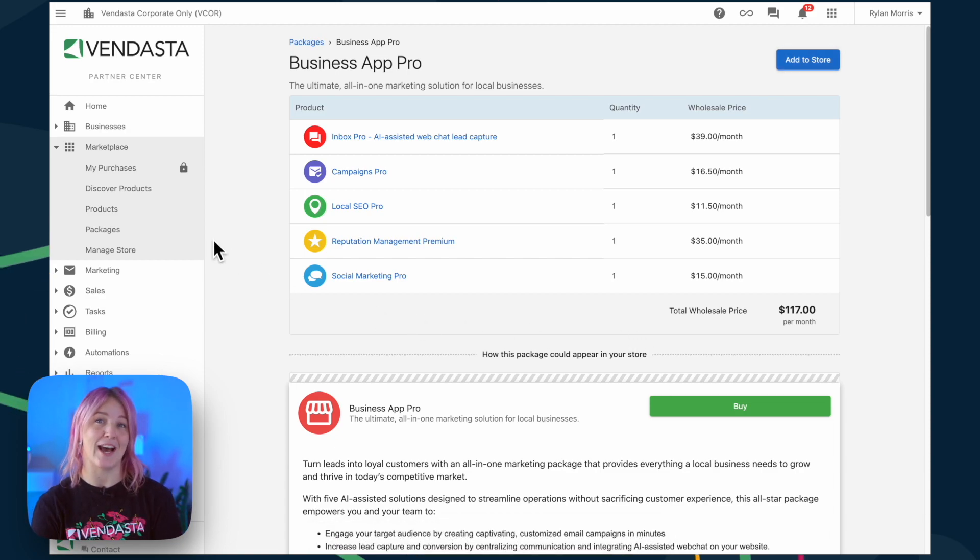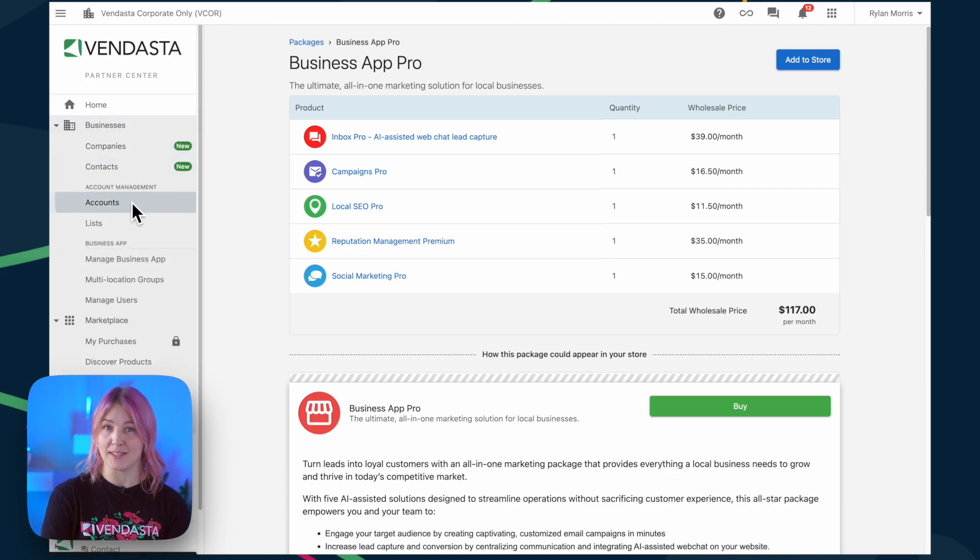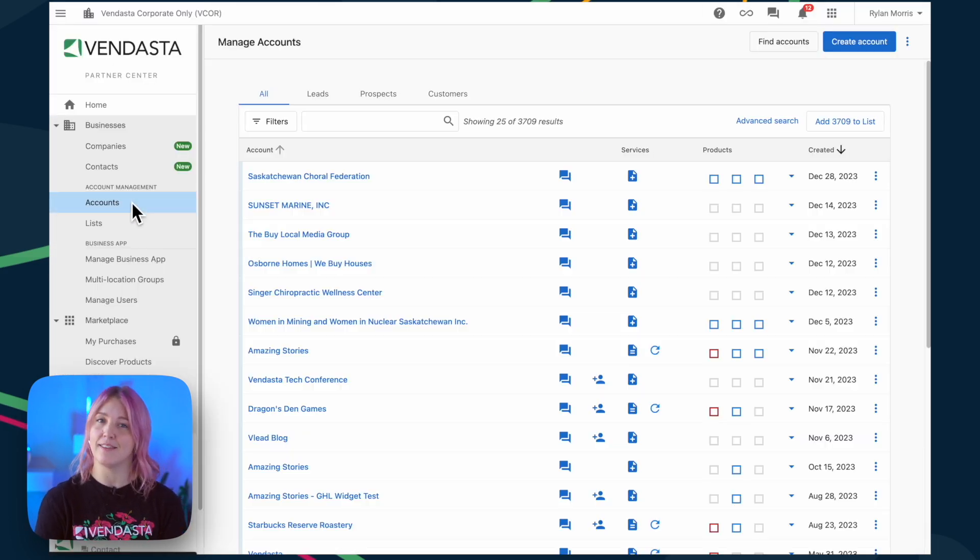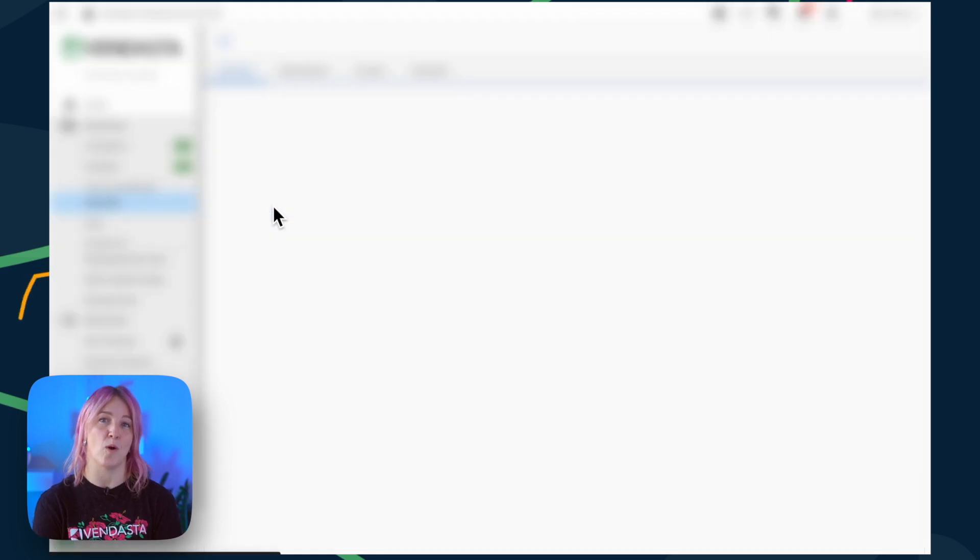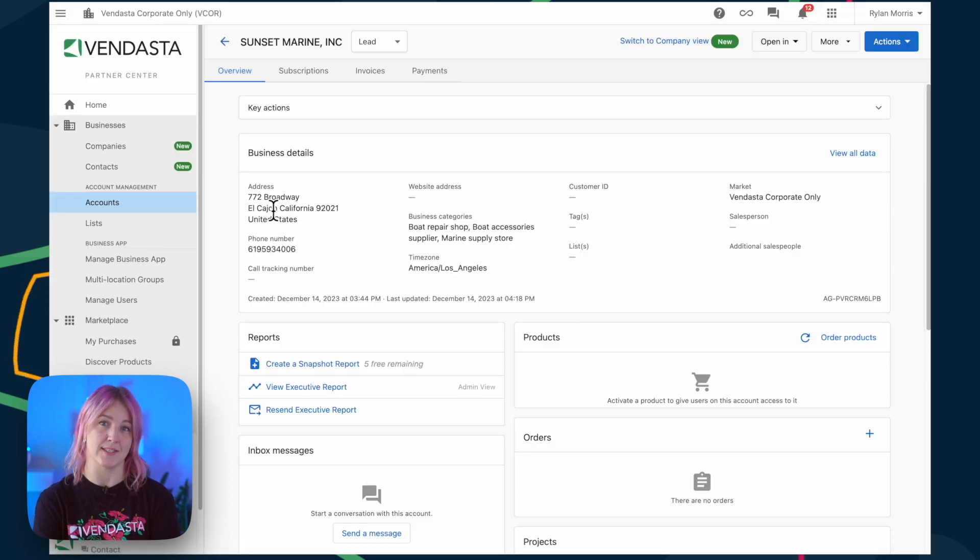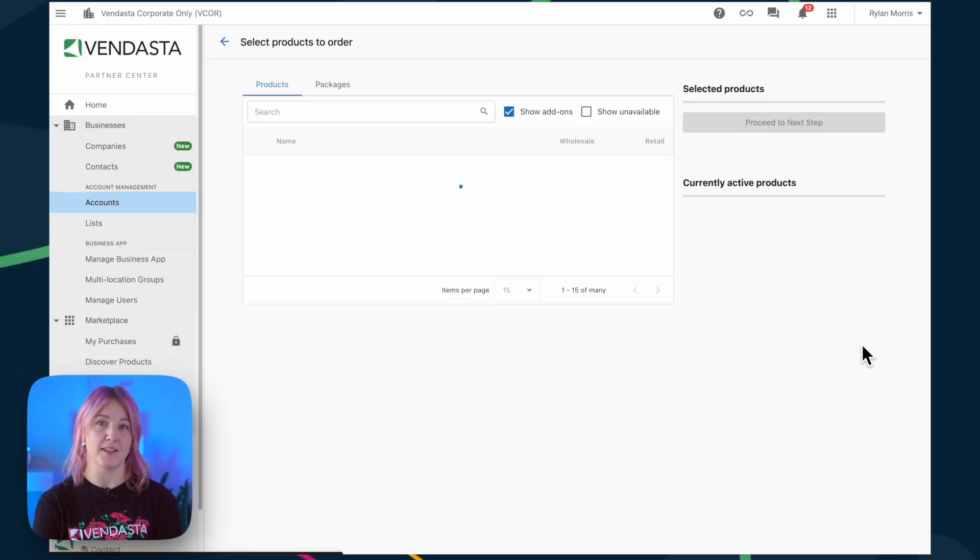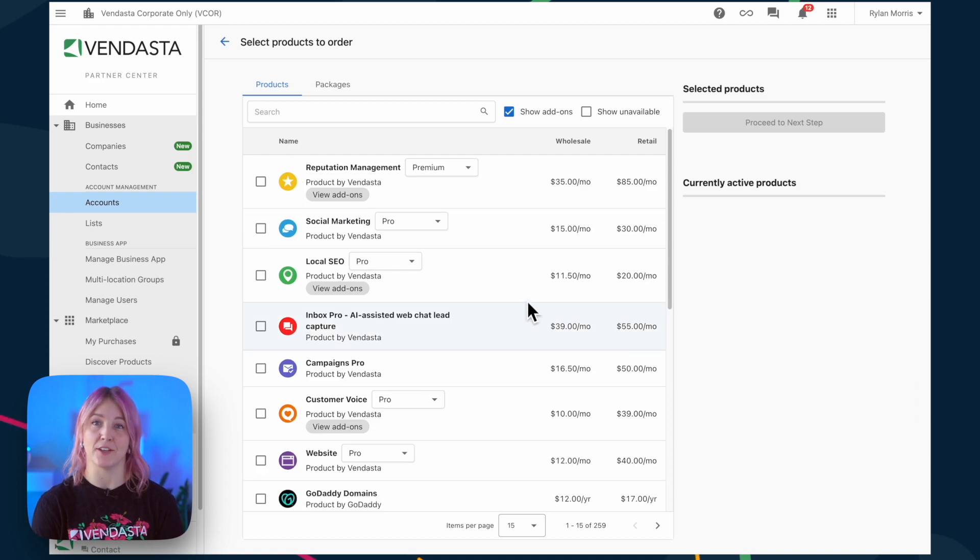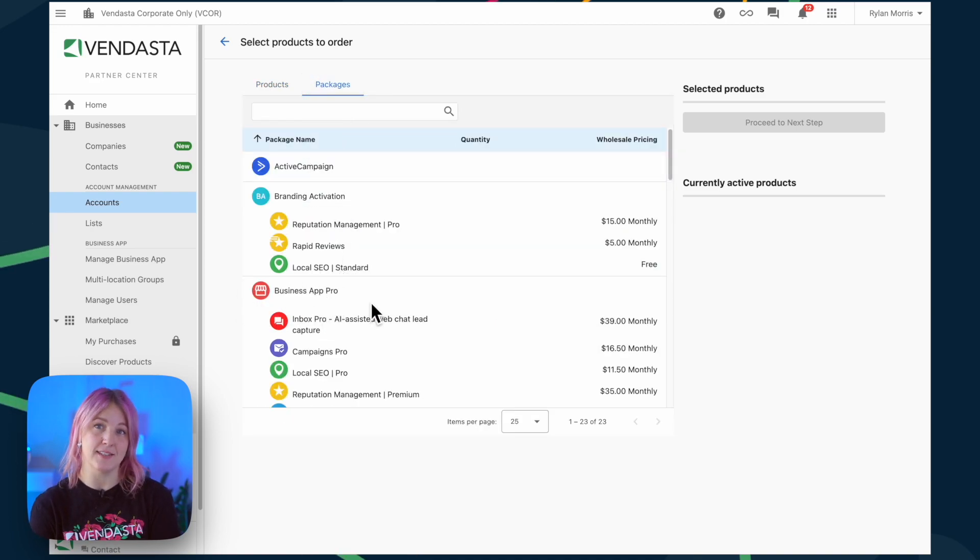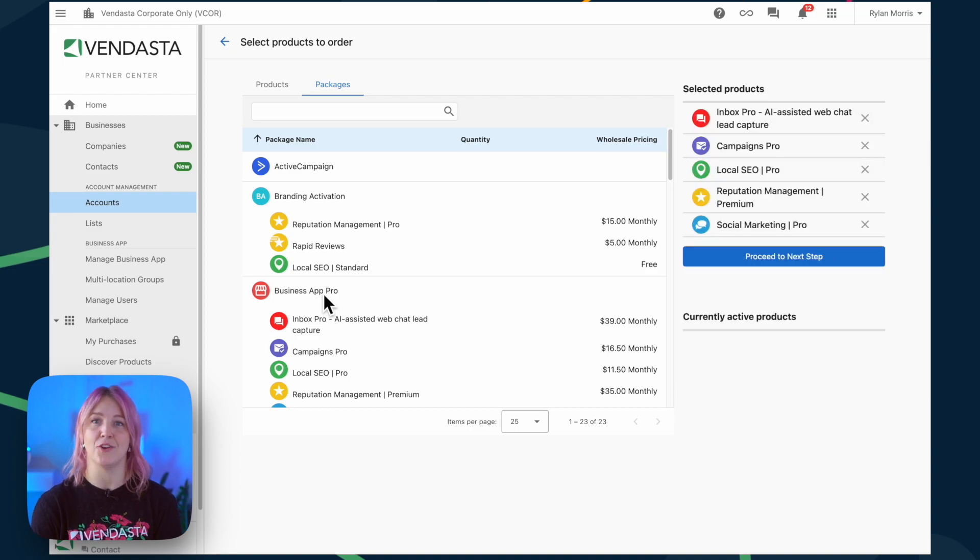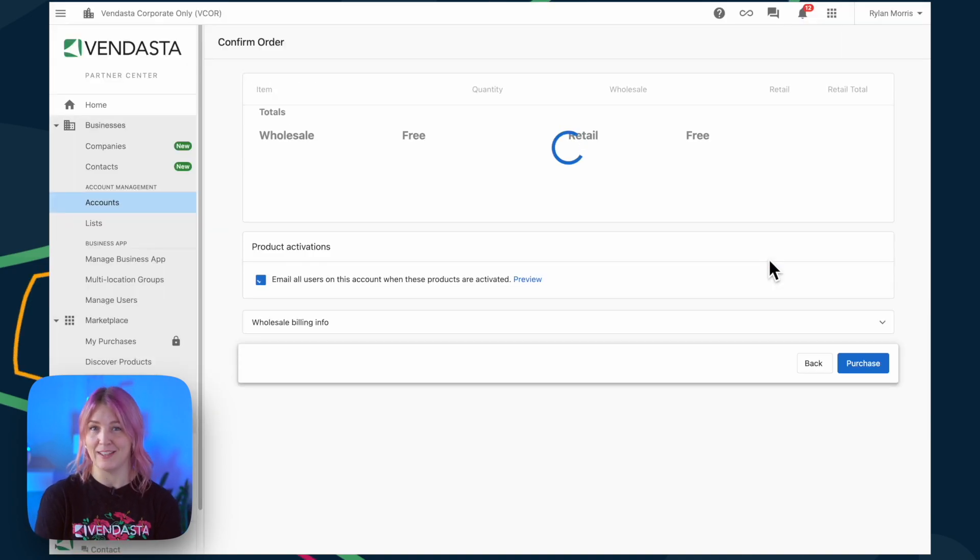With the package added, you'll want to go under Businesses, then under Accounts, and select the account that you want to turn on Business App Pro for. Go to Order Products, select Packages, and then go down to Business App Pro. You can select this, it will add all of the products, and you can proceed to the next step with everything in here.